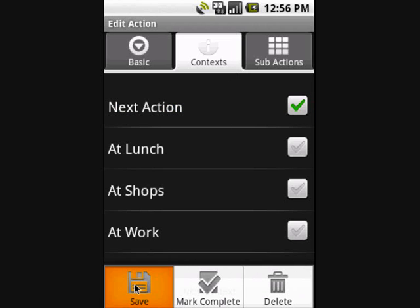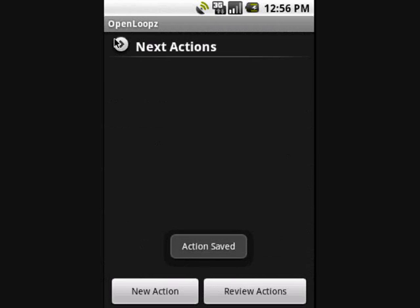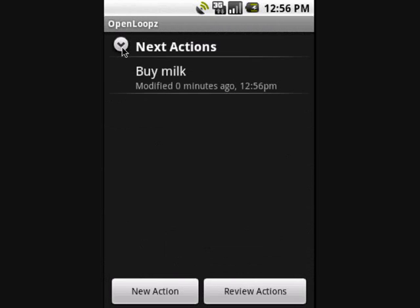We will cover context more in a moment. The main screen now shows our action under the next action's context. Our action is displayed on the main screen because it is the next action. Next actions are special and they always appear on the main screen.